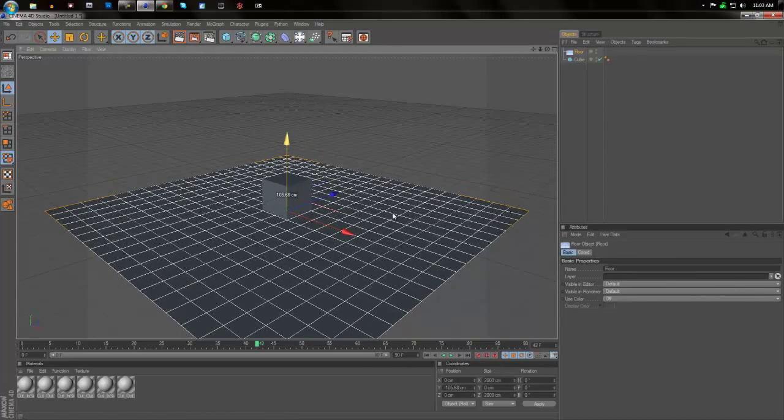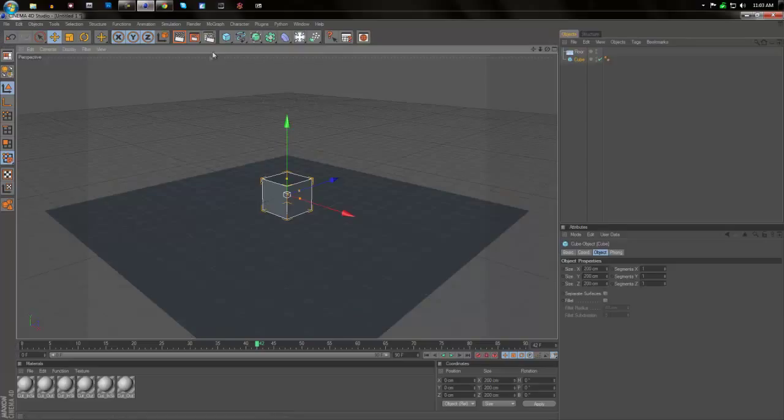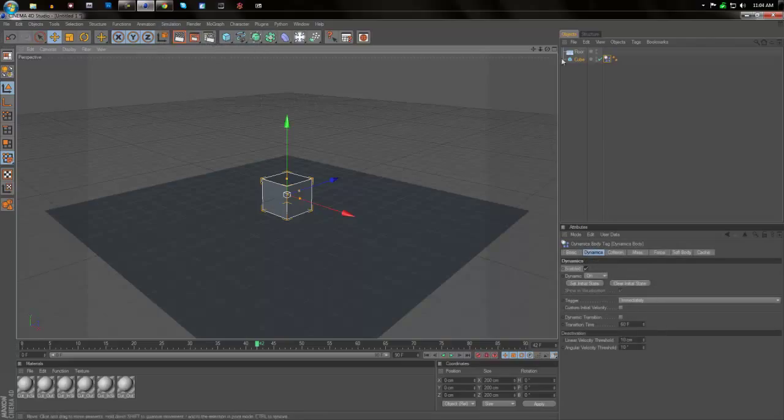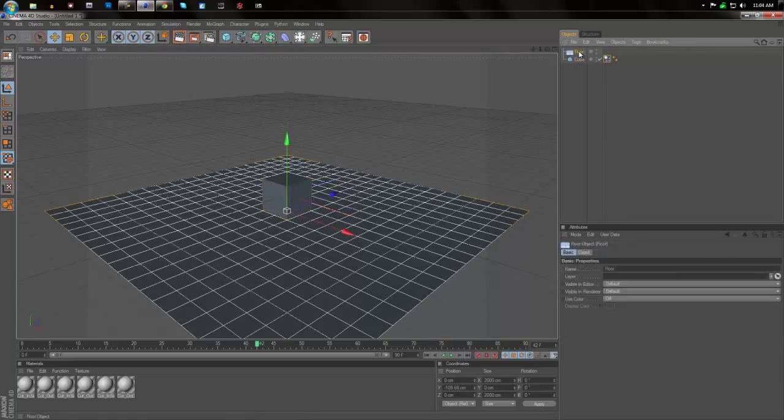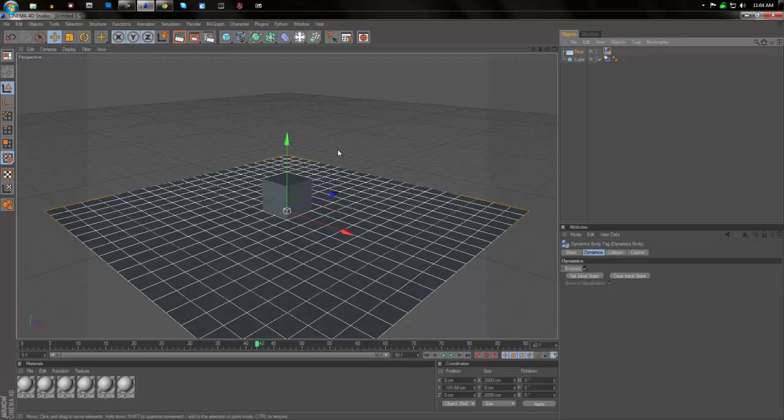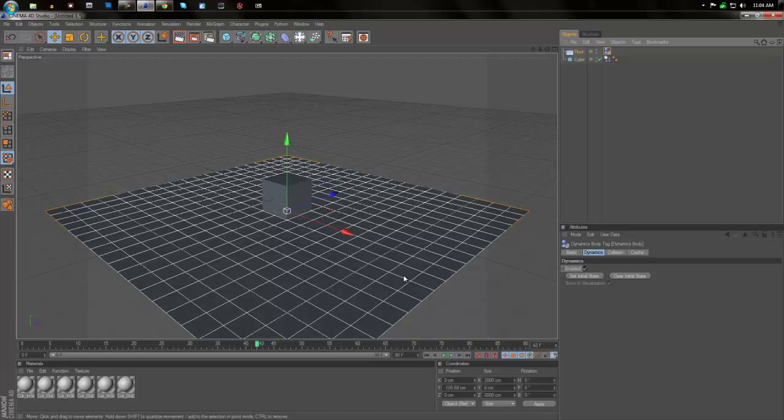Before we do anything I'm going to put both of these as rigid bodies so it does what we want it to do. So simulation, dynamics, create rigid body. Then I'll select the floor and do the same thing. Simulation, dynamics, create rigid body. What this does is it'll make it more like a physical object and it'll fall and have gravity and stuff like that.